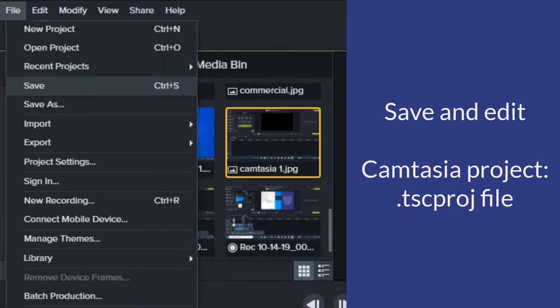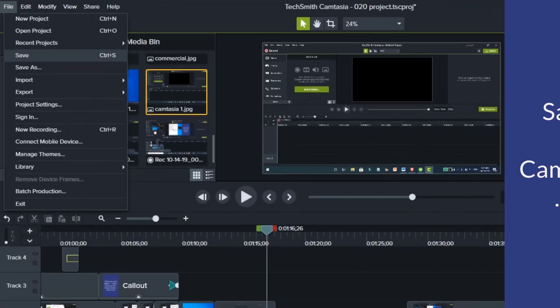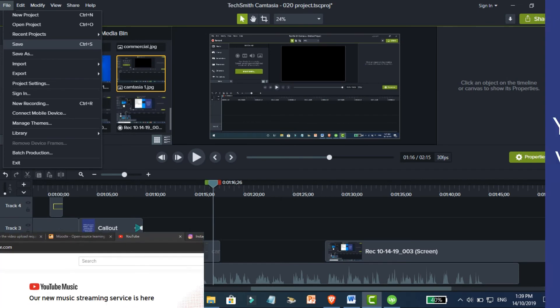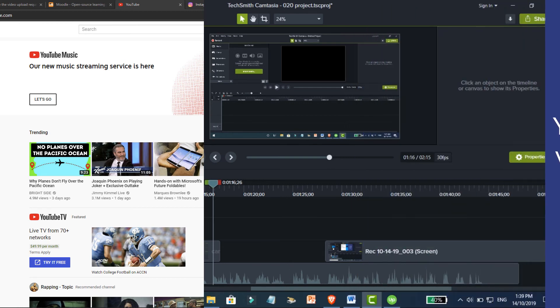Most of the time, however, we'll save the recording and make edits to it. When you save a Camtasia project, that's a TSC Proj file. But YouTube and other video players can't use those files. When you're done making your edits, you're ready to create your video.